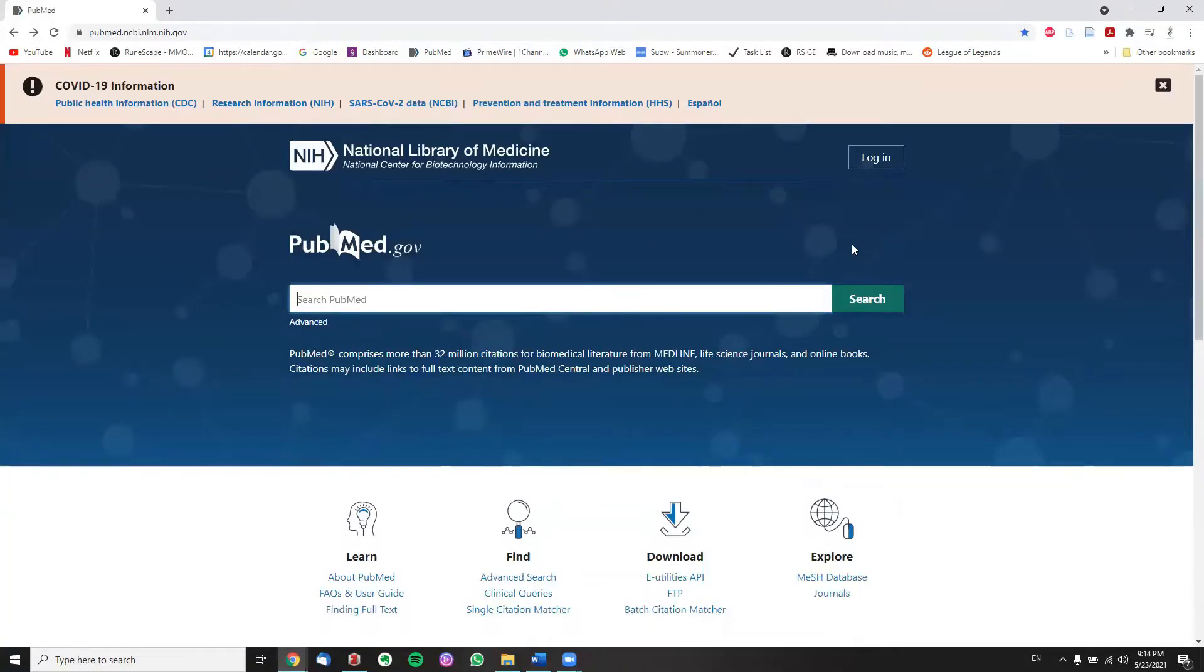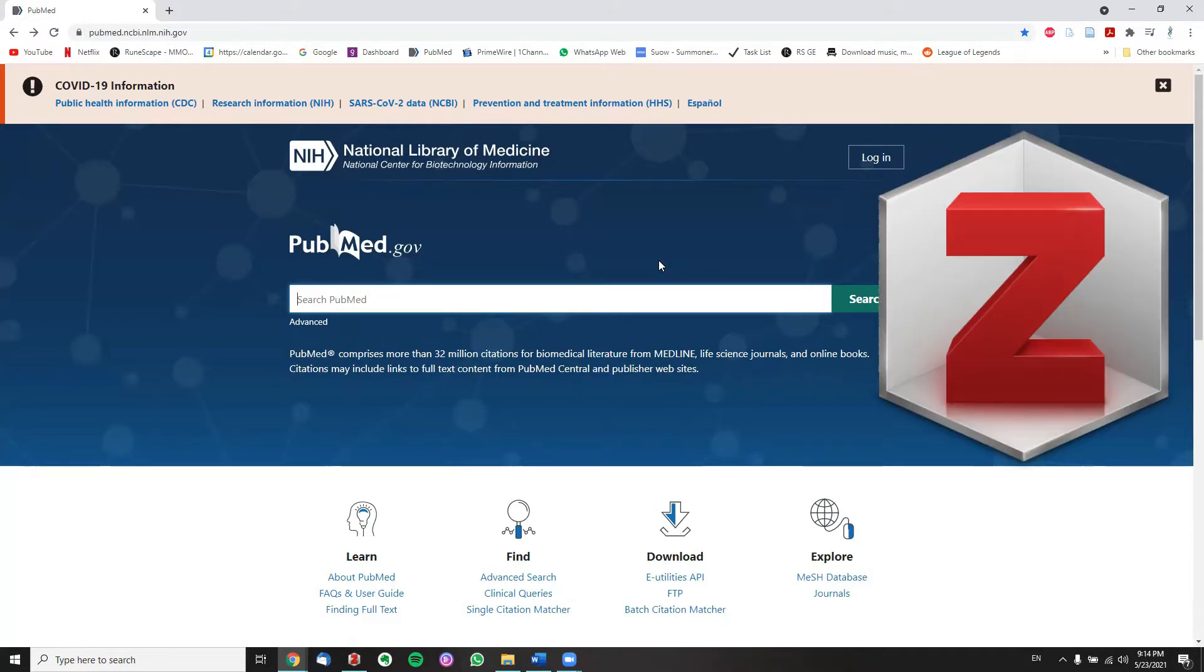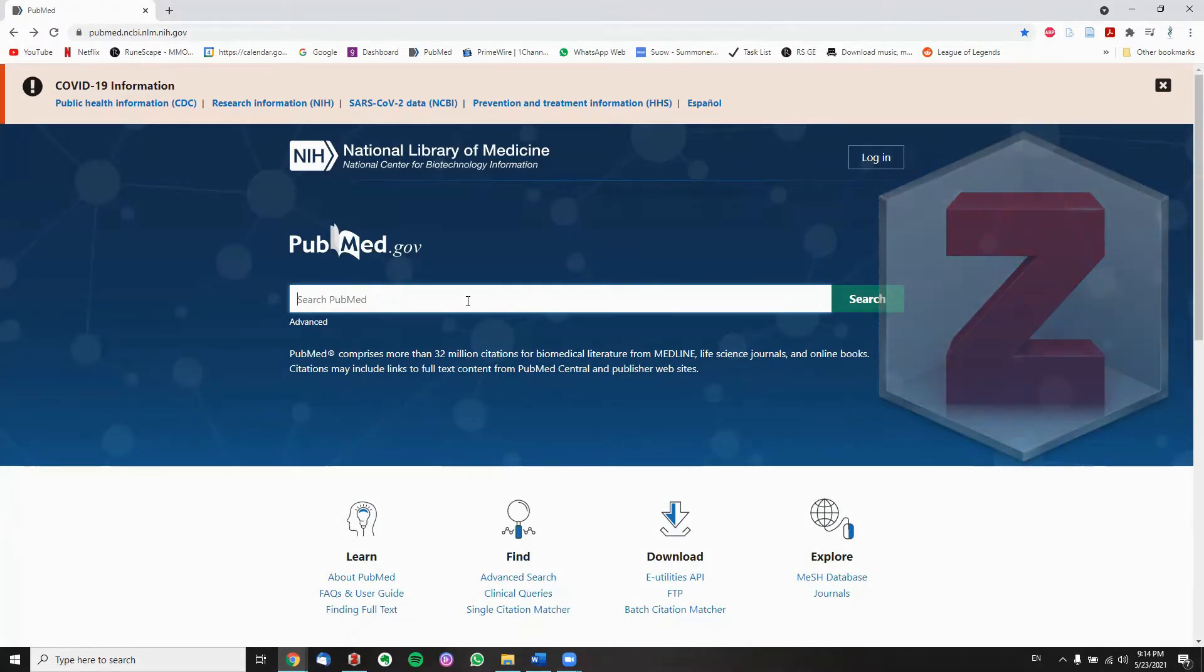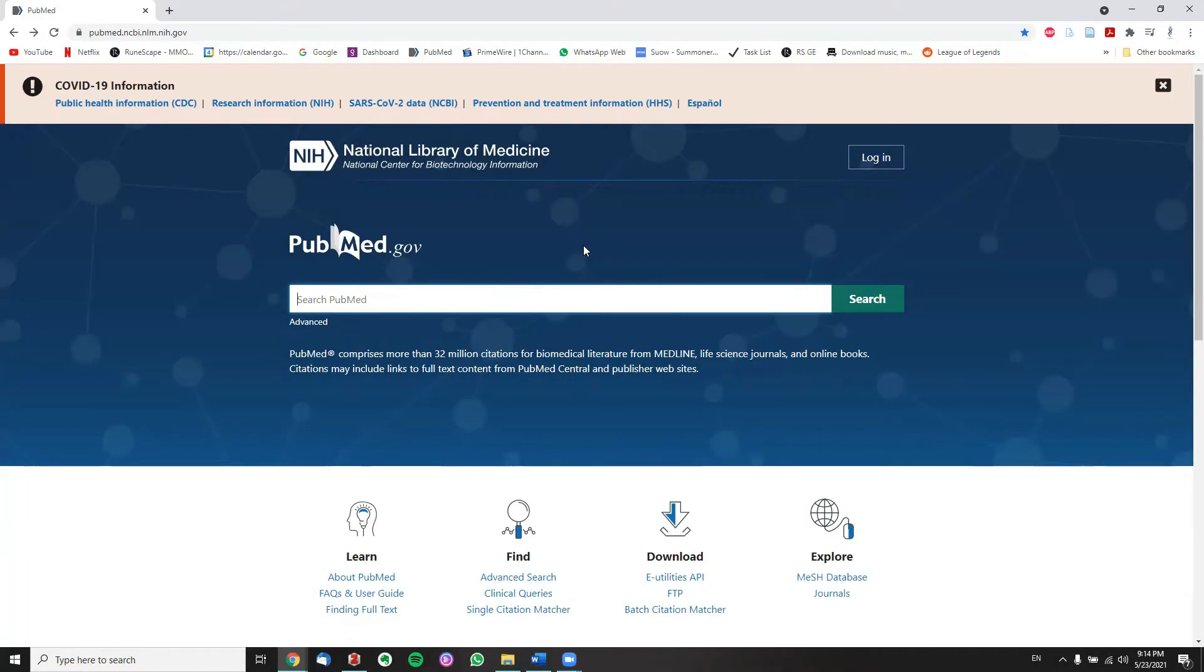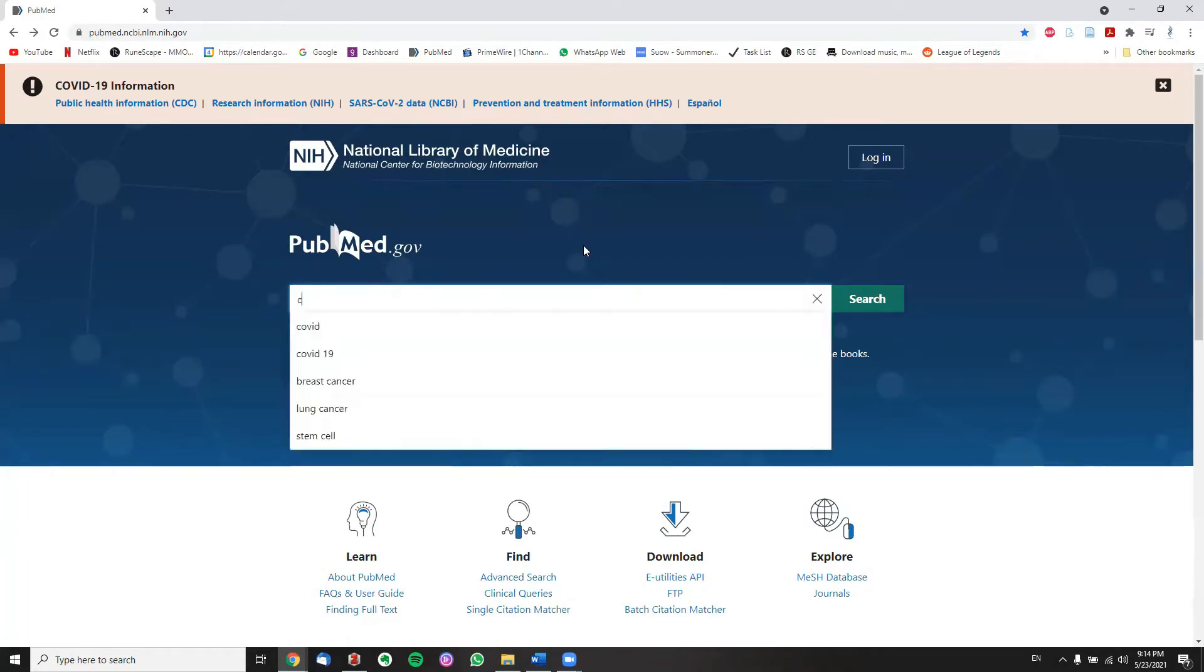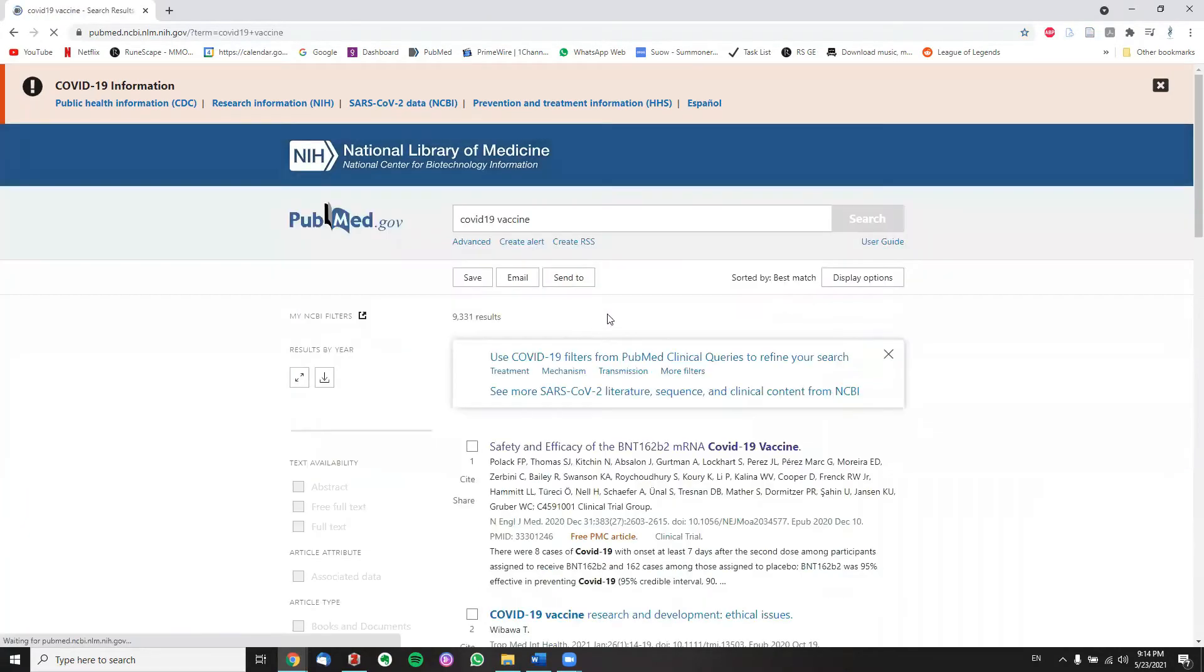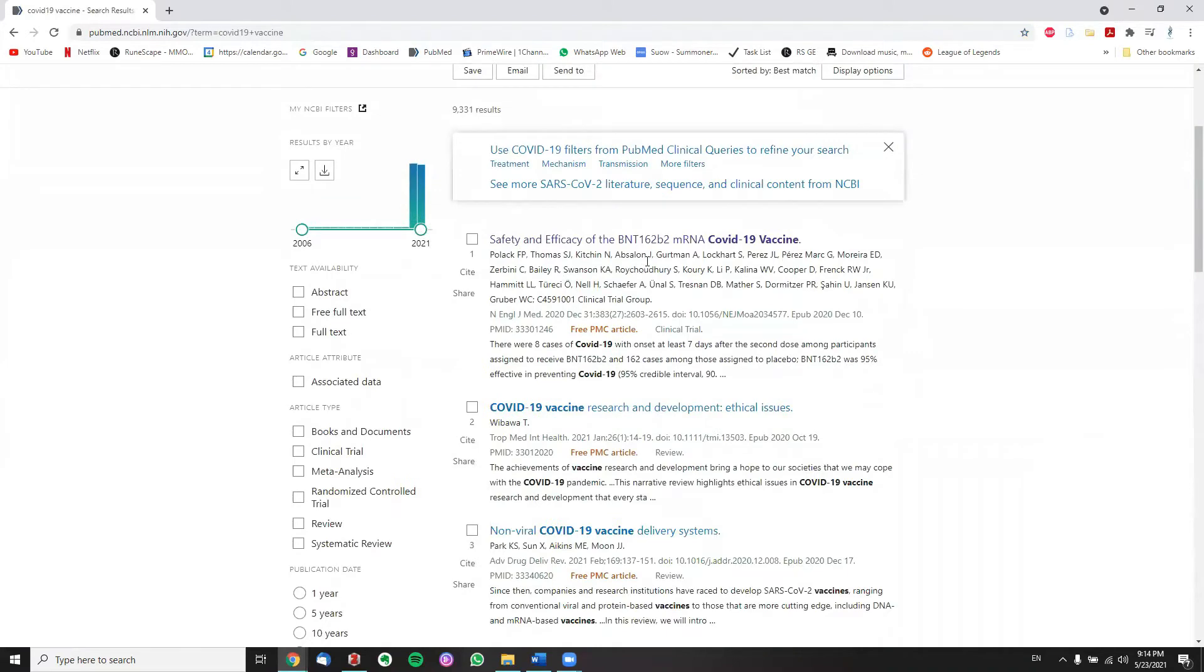Hello everyone and welcome to today's video. In today's quick video we're going to be learning how we can cite papers using Zotero inside our Word documents. In order to do that first of all we have to search for a paper, type in COVID-19 vaccine.